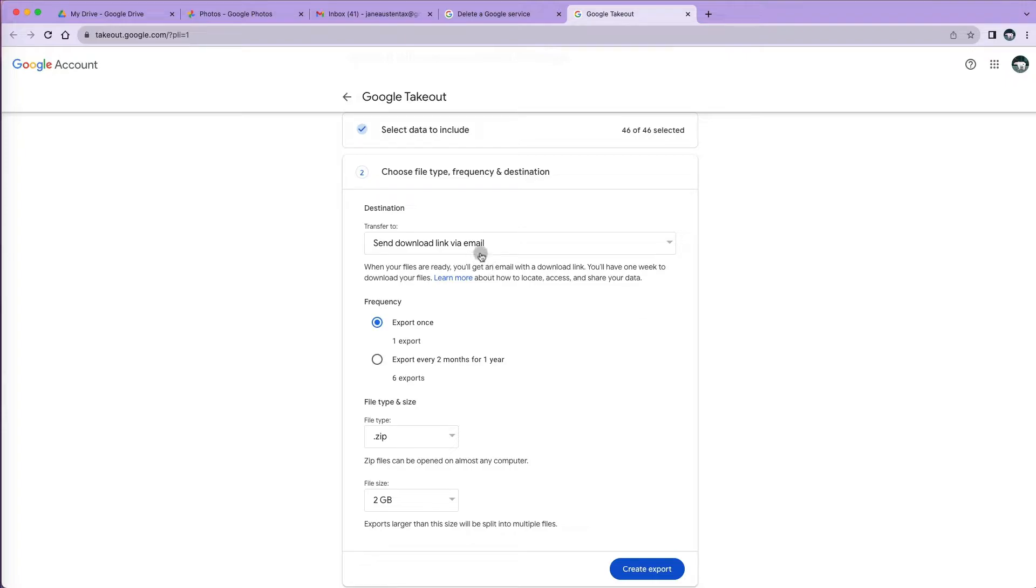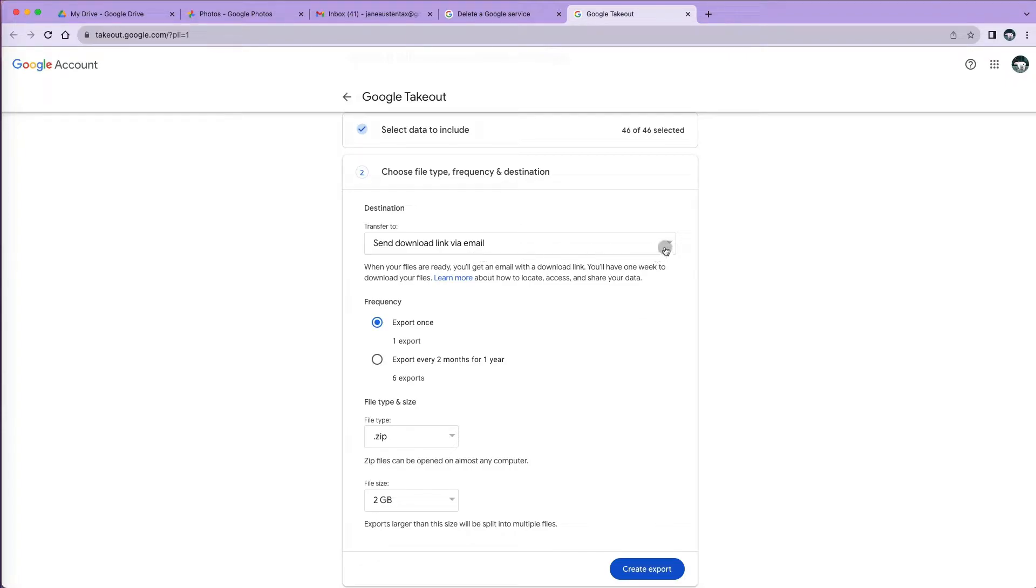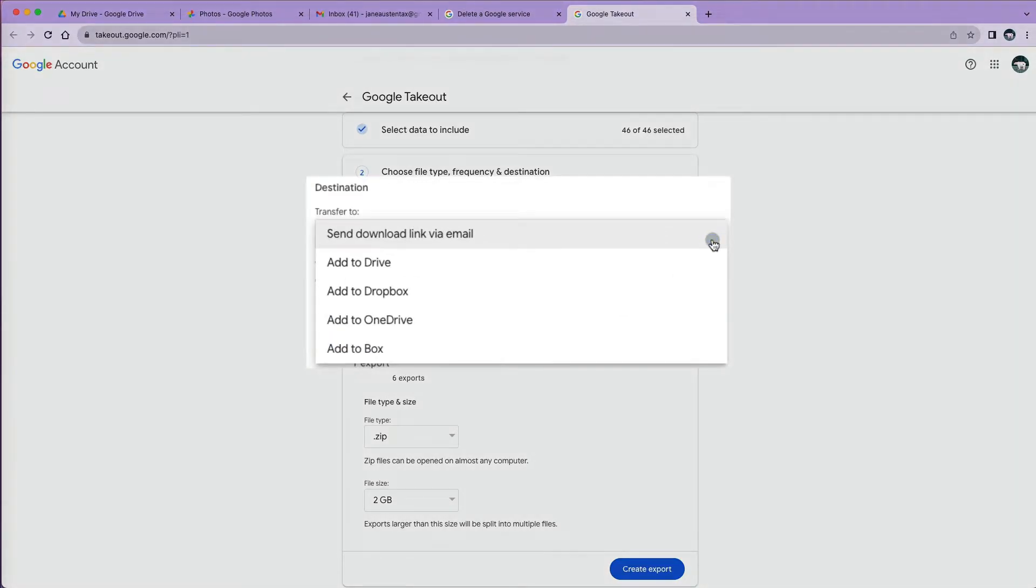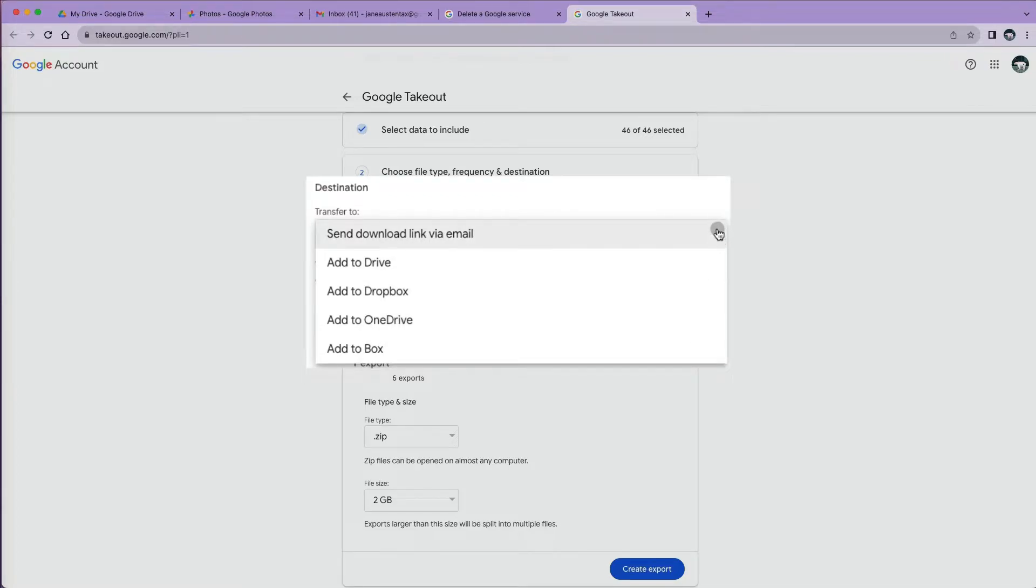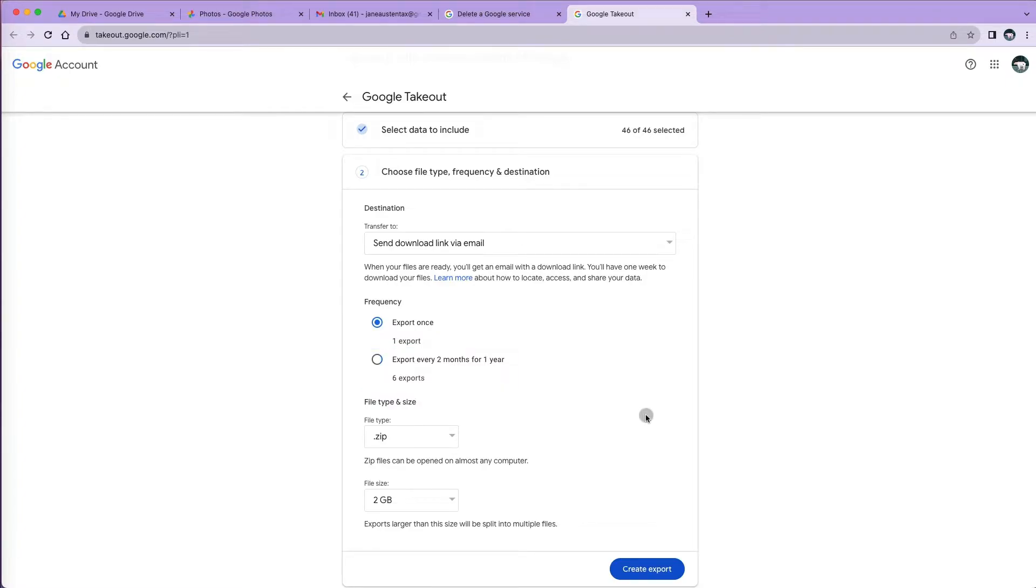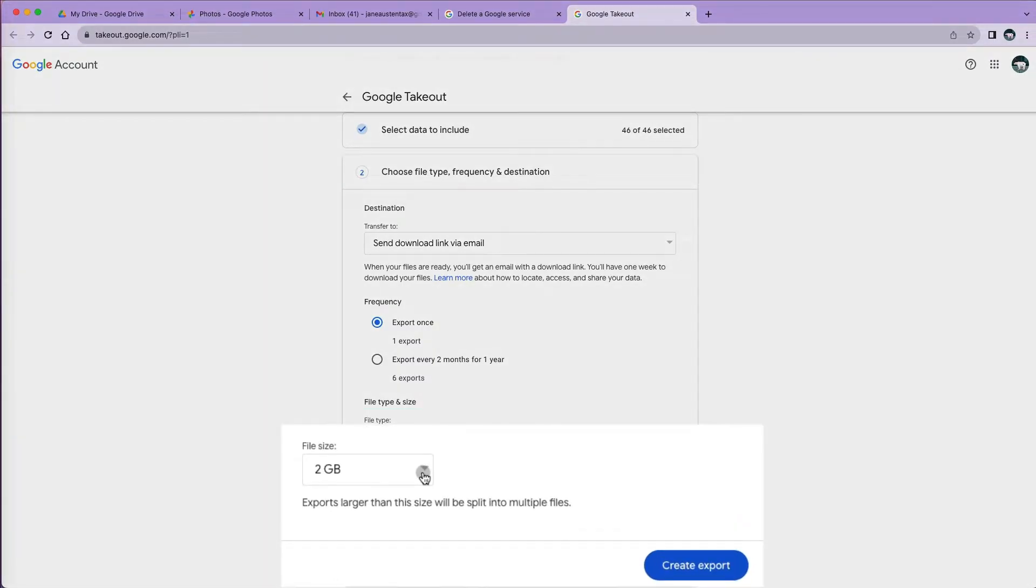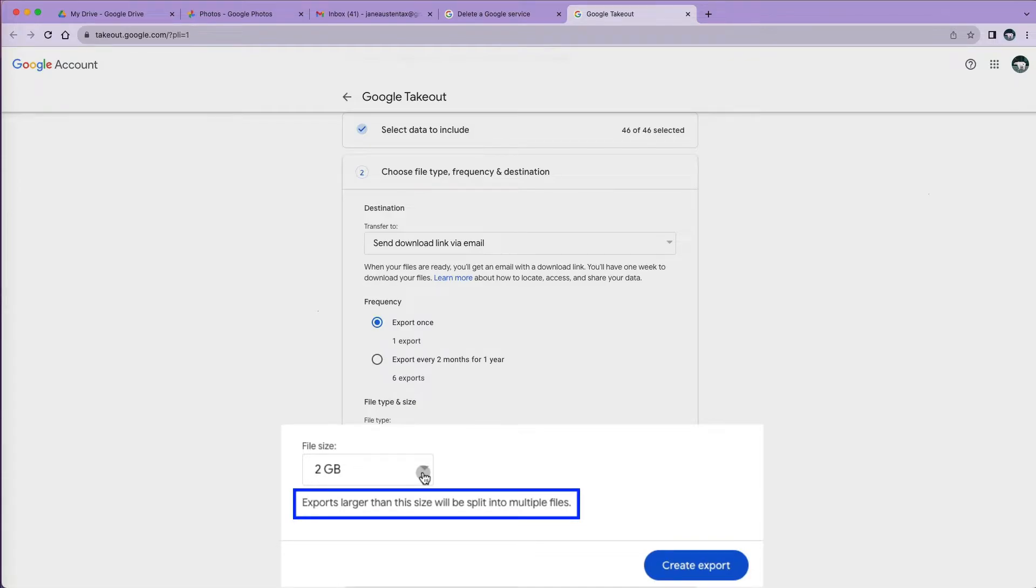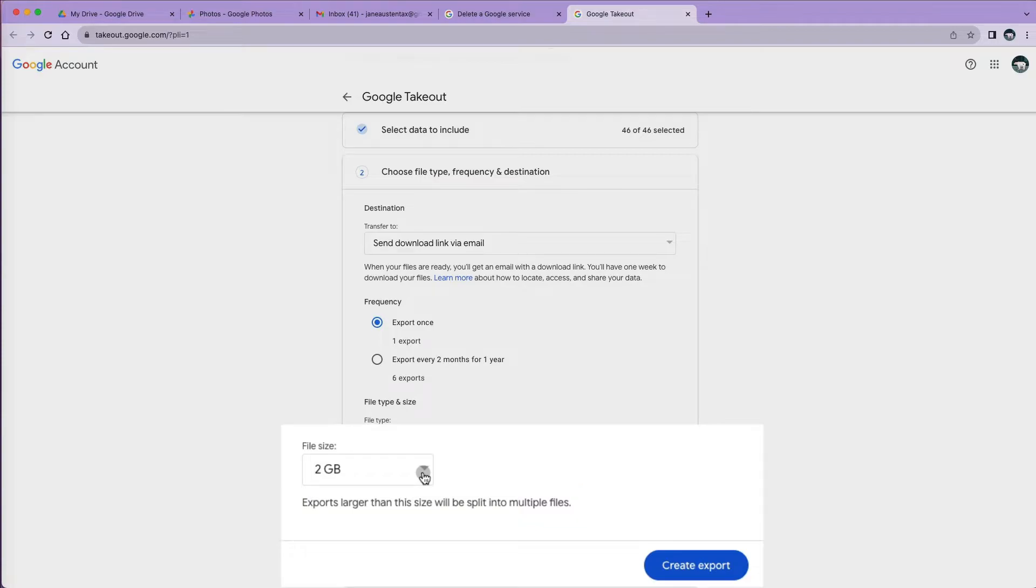At this point, I can specify how I want this data to be sent to me. I can request it to be sent to me through email or save it to my drive, etc. You can actually schedule automatic downloads every two months of your account. Specify file type and file size. File size is important because exports larger than the size specified will be split into multiple files.